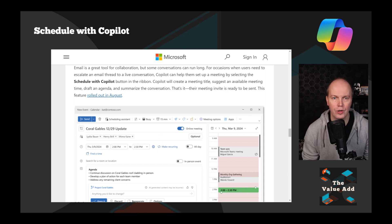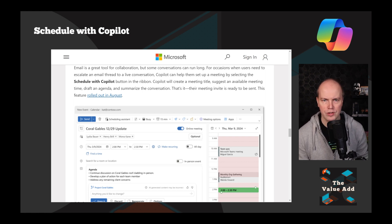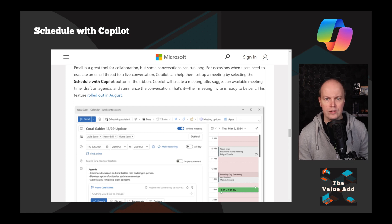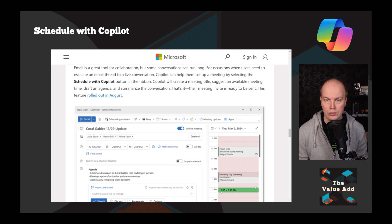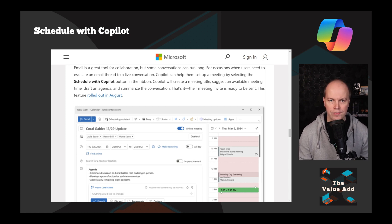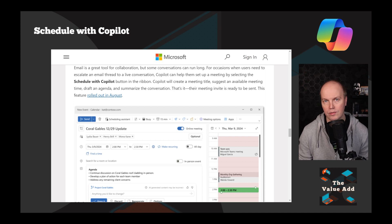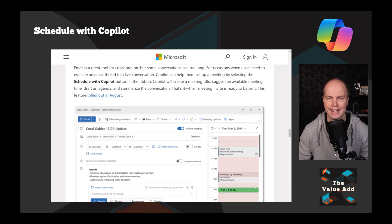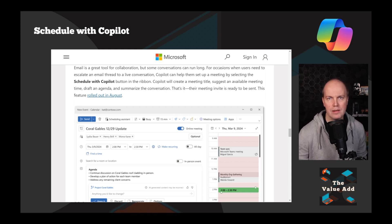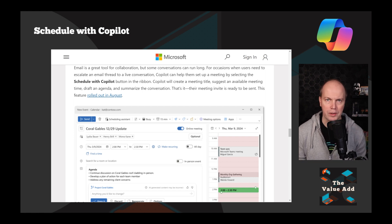As part of the Outlook updates, we also got Schedule with Copilot. Email is a great tool for collaboration, but some conversations can run long. For occasions when users need to escalate an email to a live conversation, Copilot can help them set up a meeting by selecting the Schedule with Copilot button in the ribbon. Copilot will create a meeting title, suggest an available meeting time, draft an agenda, and summarise the conversation. That ability to find an available meeting time is one of the biggest requests I've heard from customers — and taking the email thread, looking at everybody on it, and finding the right time is a really good addition to your Microsoft 365 Copilot licence.